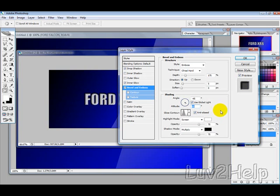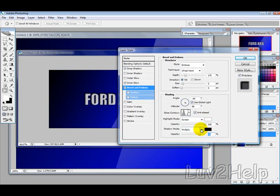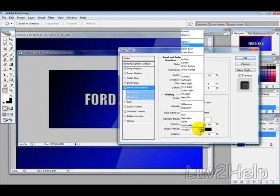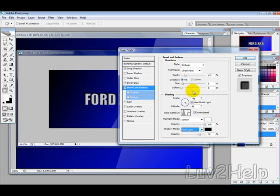And, for the Opacity, we want to set it to 100, Color black. And the Shadowing Mode, we want to change the Shadow Mode to Hard Light, and set the Opacity at about 80%.